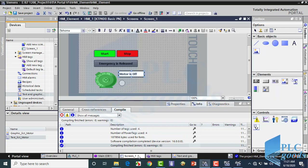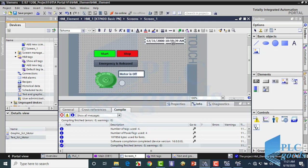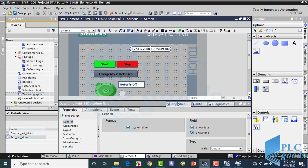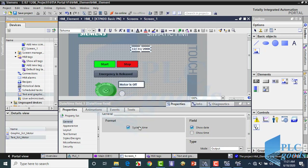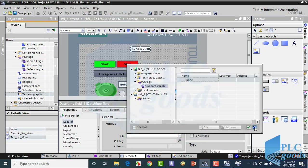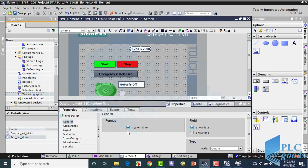Let's see another element. Here is the date and time field. At its properties window, we can select which item we need — time, date, or both of them. This element can get its time from our system or a PLC memory. Let me select my system time.